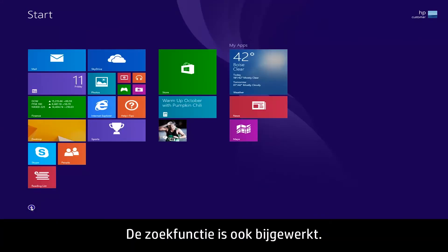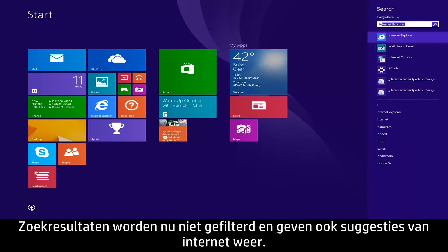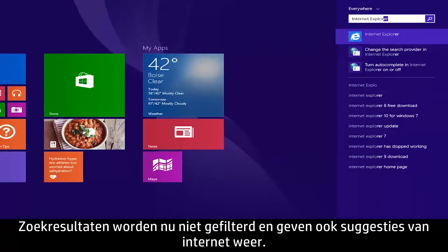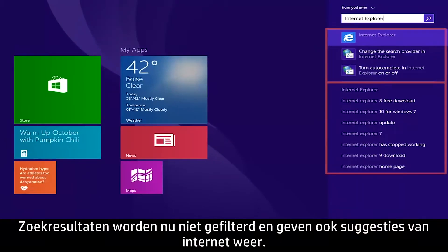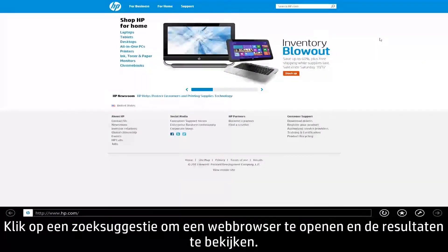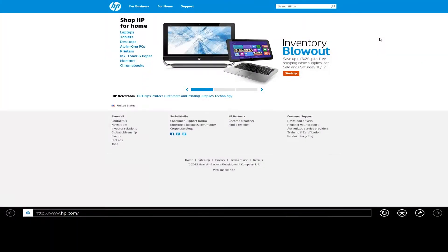The search feature has also been updated. Search results are now unfiltered and will also provide search suggestions from the web. Click on a suggested search to open a web browser and view the results.